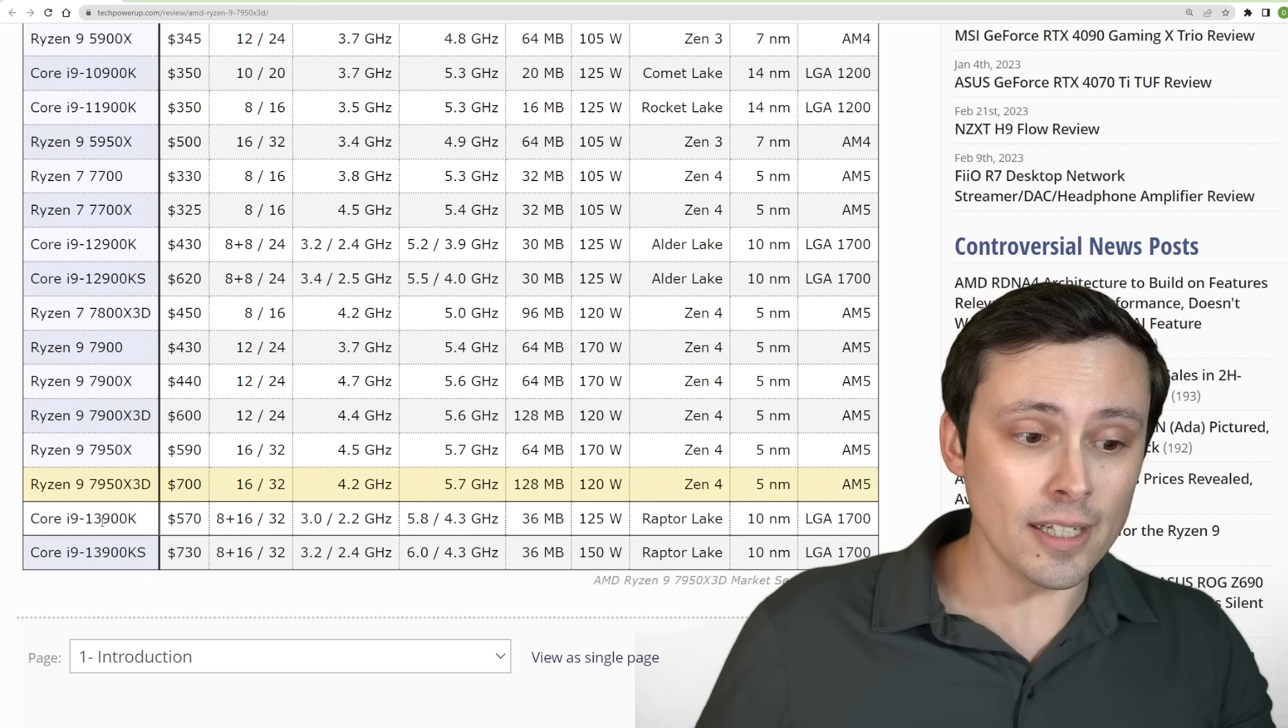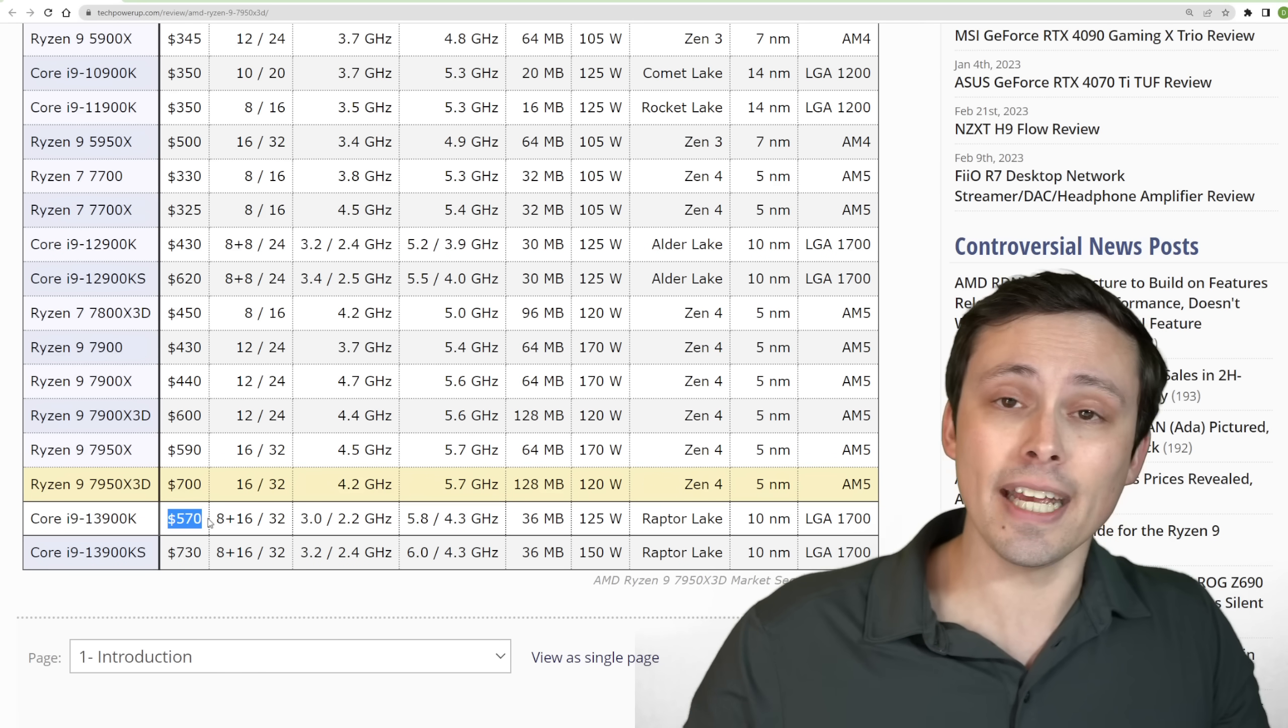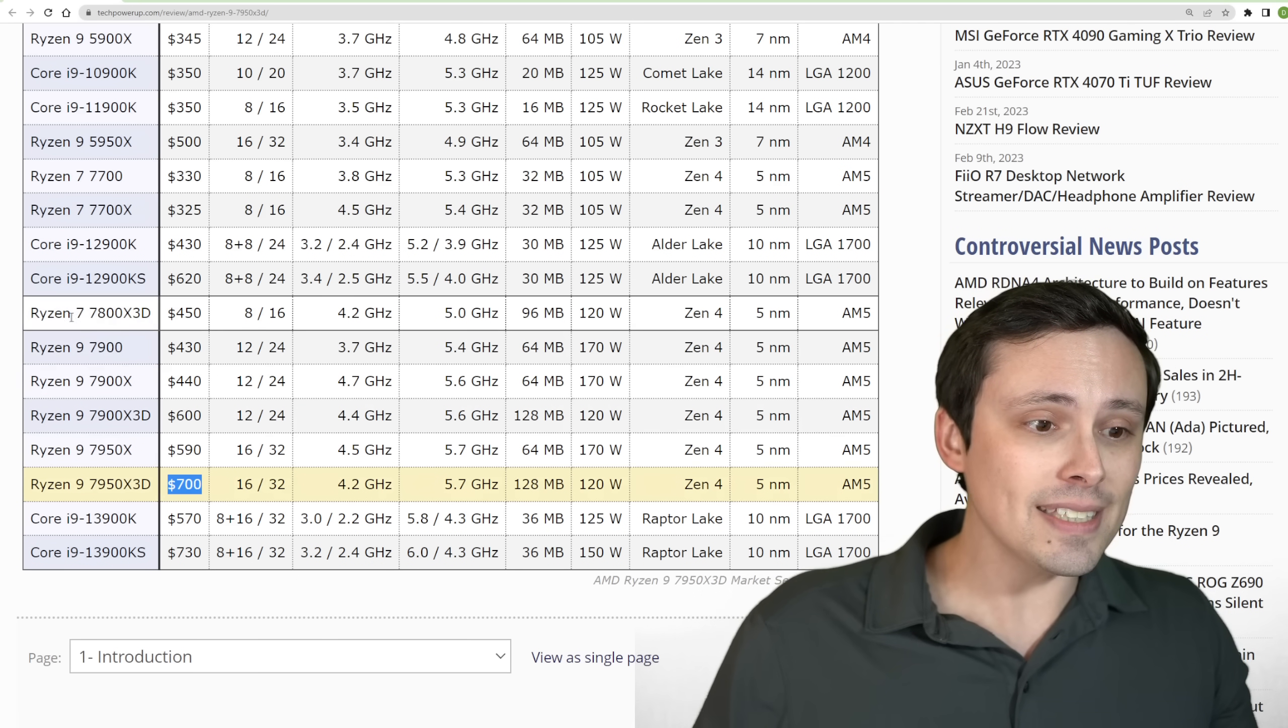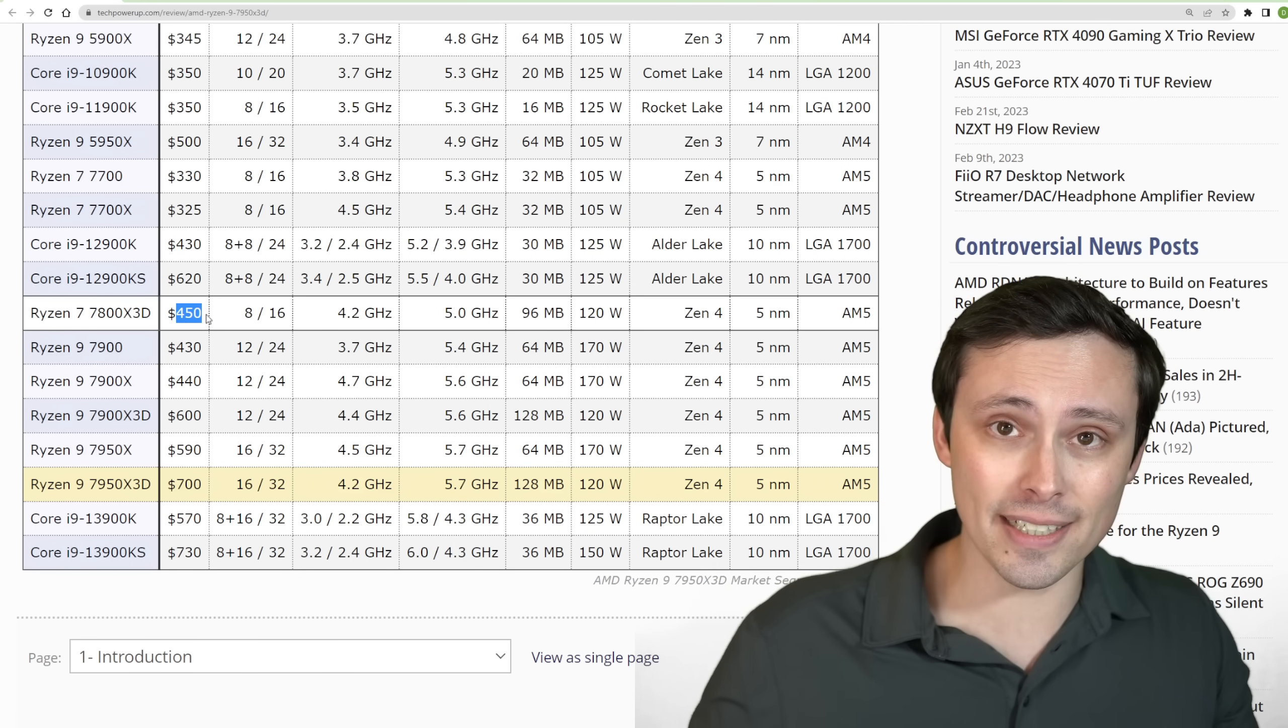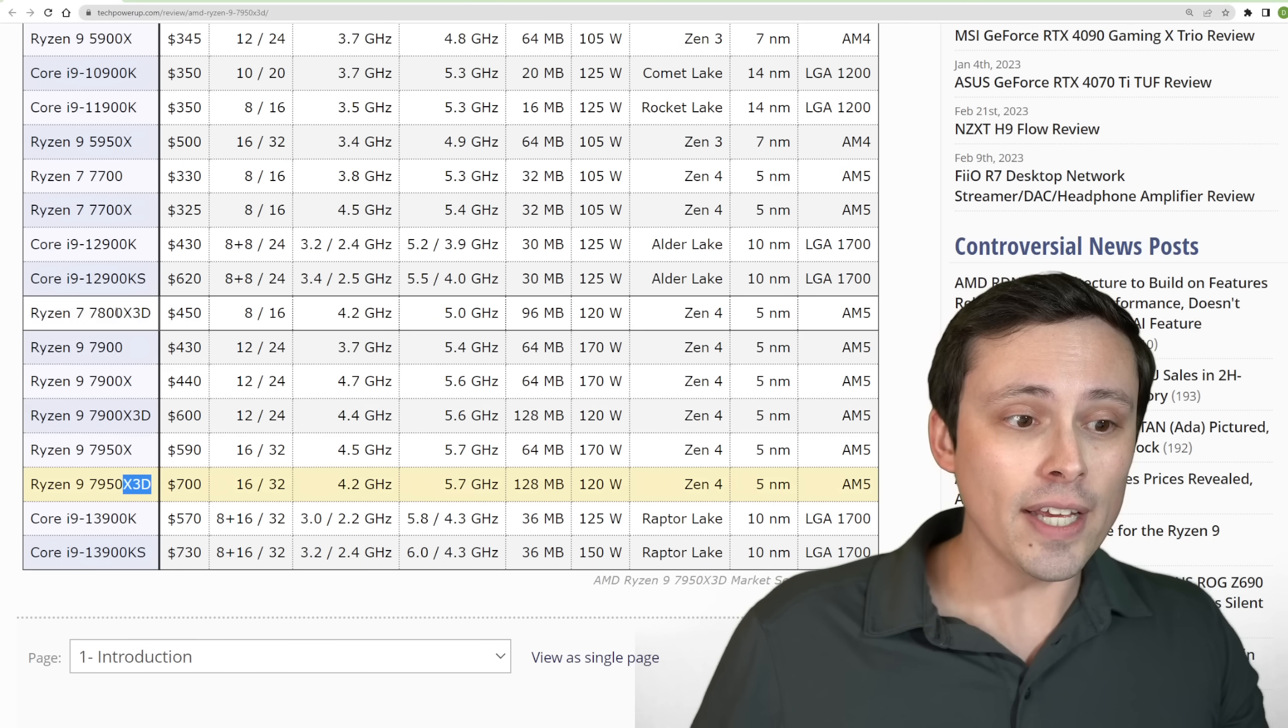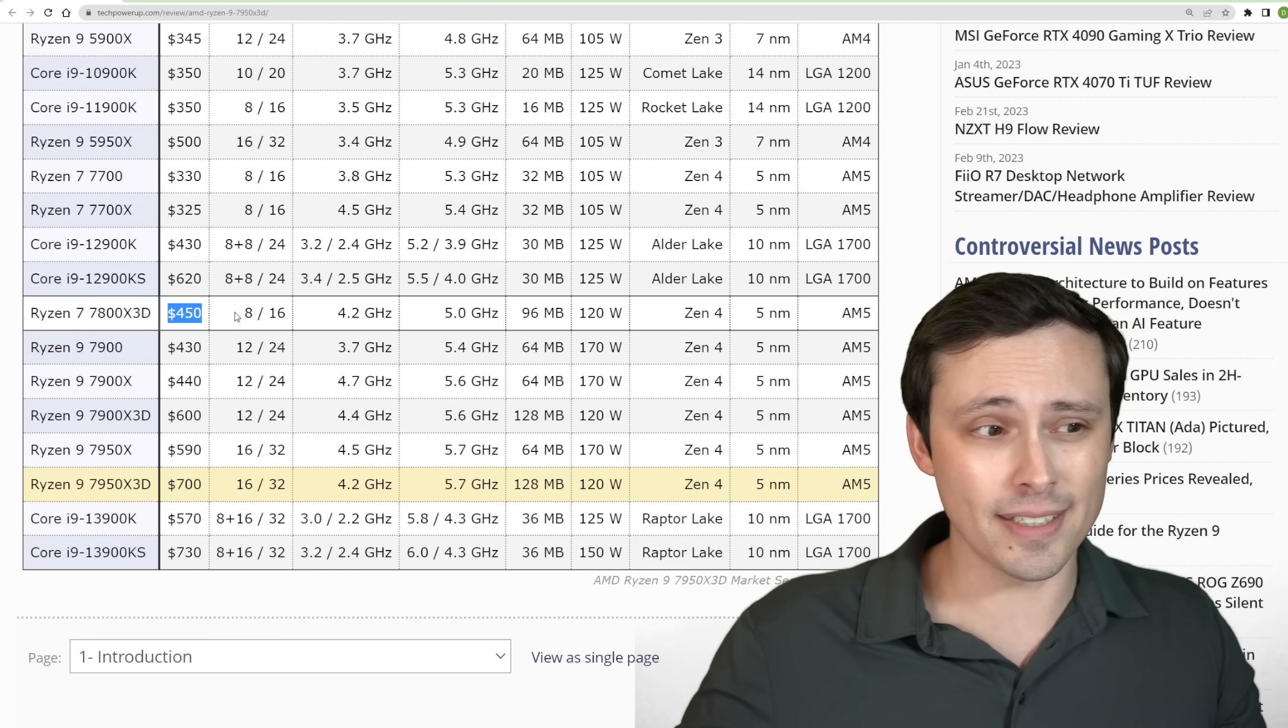Also, you could go the Intel route with a 13900K for $570, which has excellent multi-threading performance and excellent gaming performance. So this 7950X3D is in a weird place. Like I said, in April, we're going to see the 7800X3D coming in at $450. And while that's still very expensive, if the whole point here is the only reason to go 3D V-cache is because it targets gaming, then why not just go for the 7800X3D at $450? You just need to wait until April.